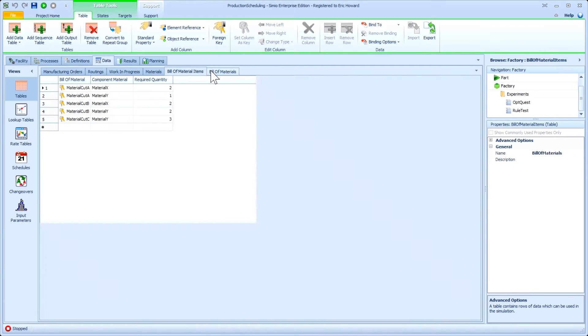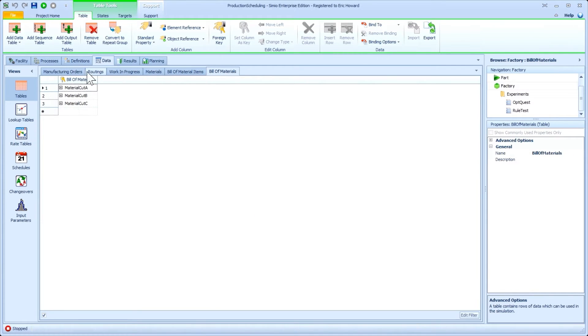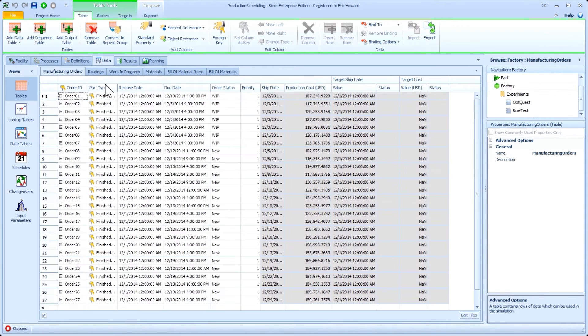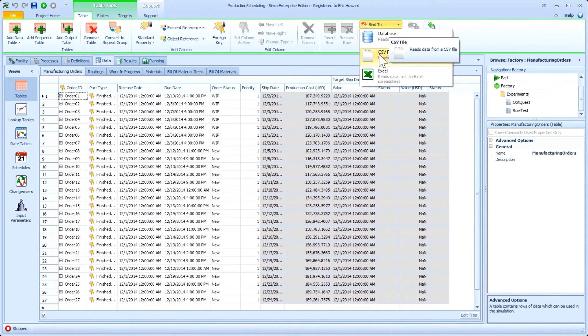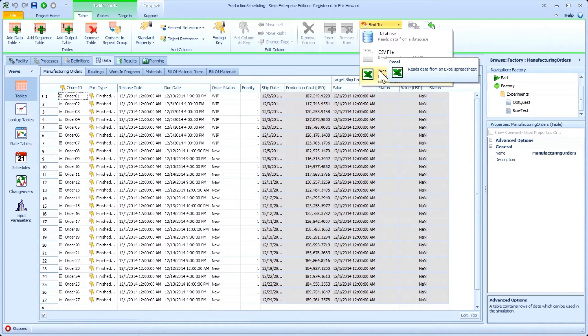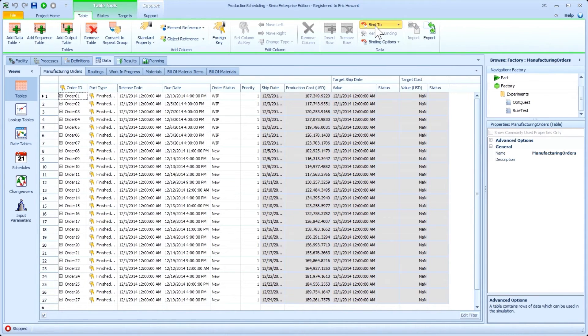Simio's input and table finding feature permits you to keep your model input data in external data sources, such as Microsoft Excel, and Simio will automatically pull the data into Simio beginning each simulation run.